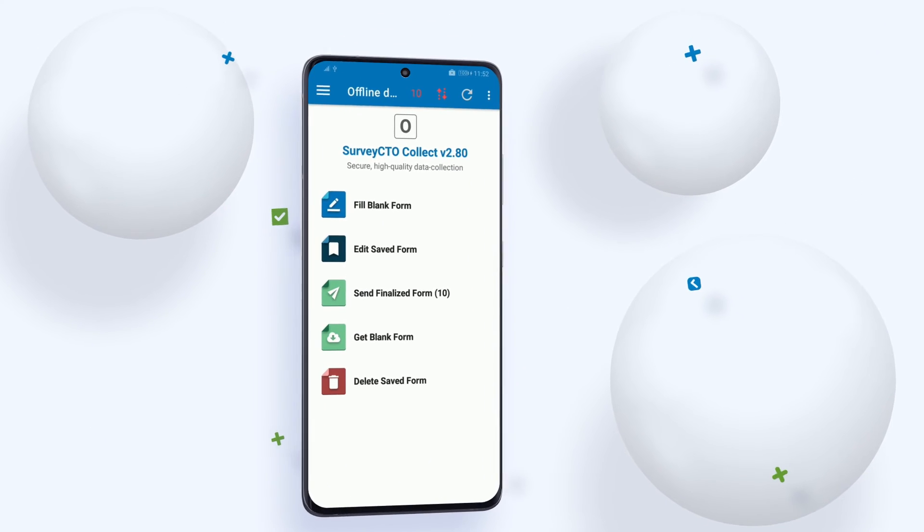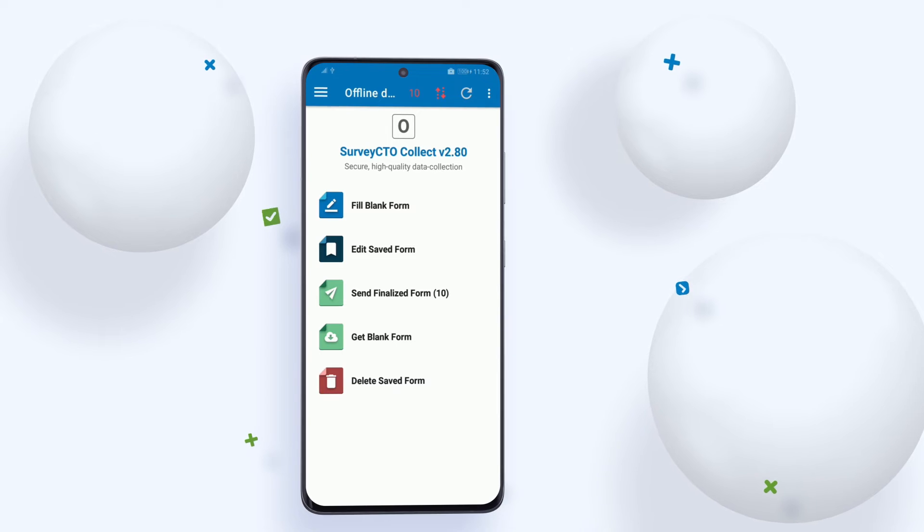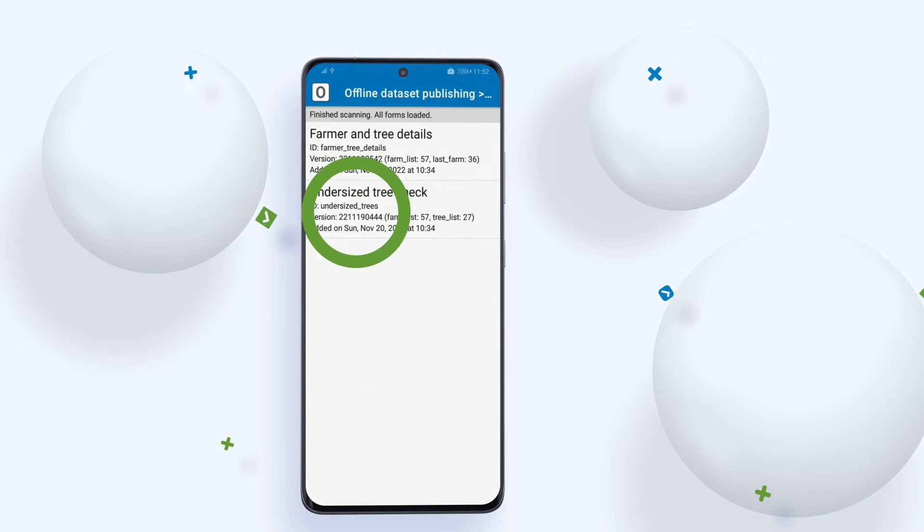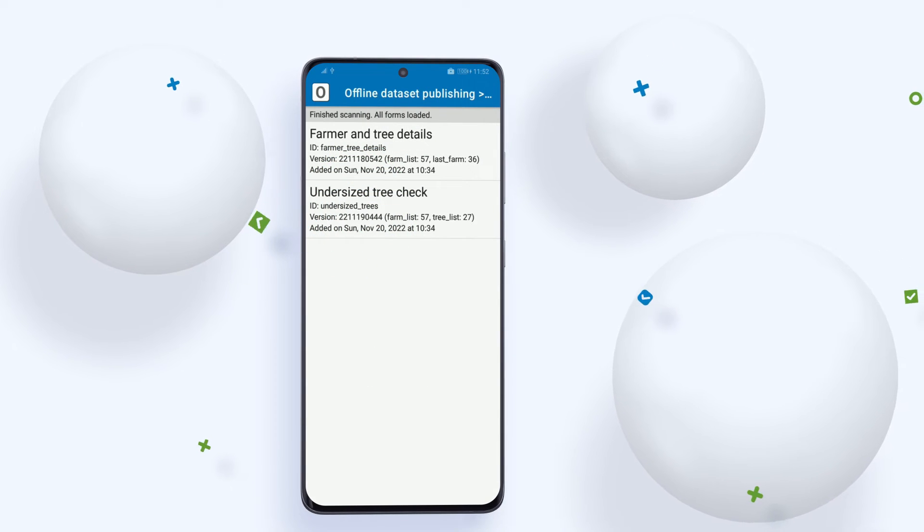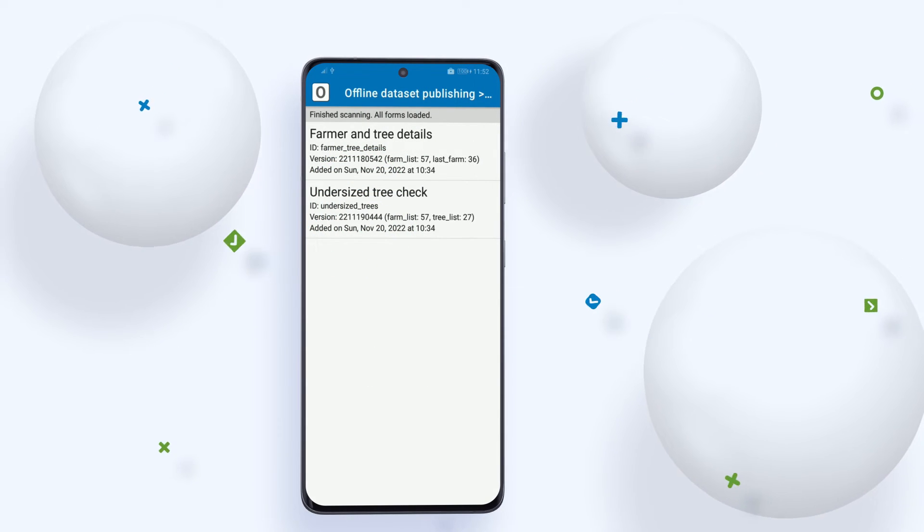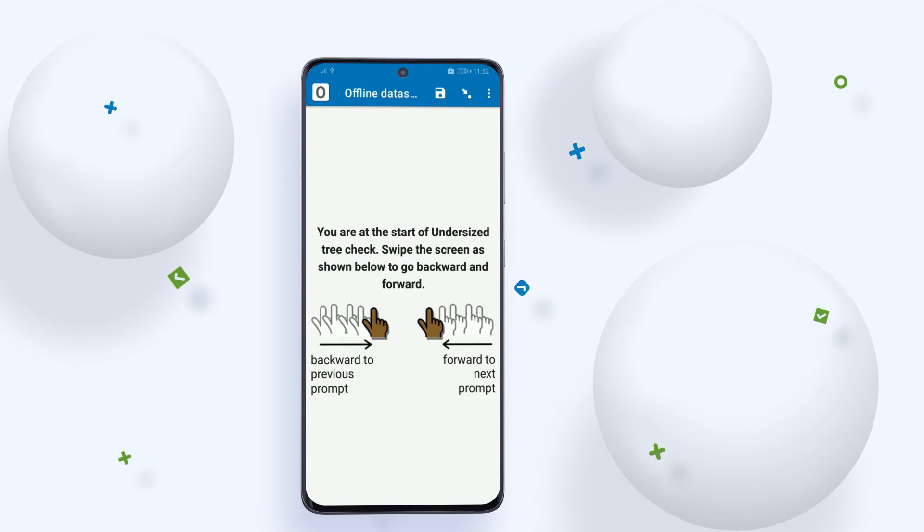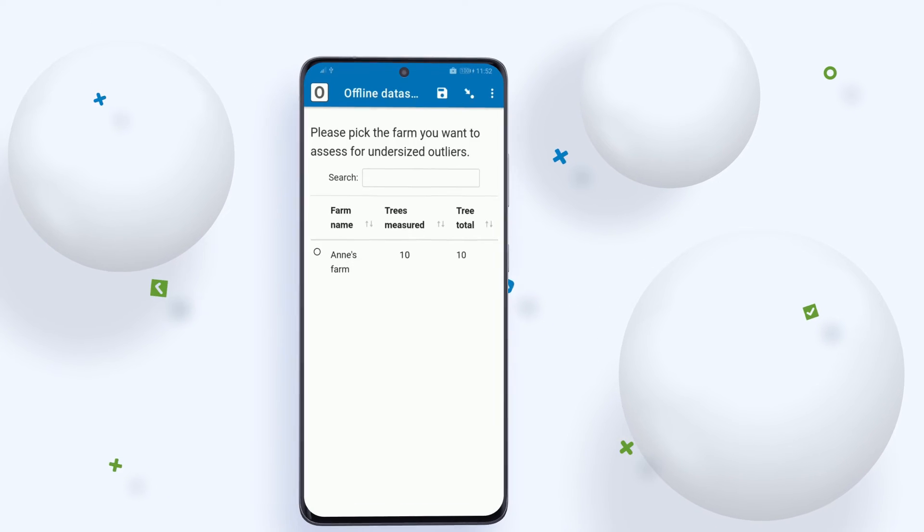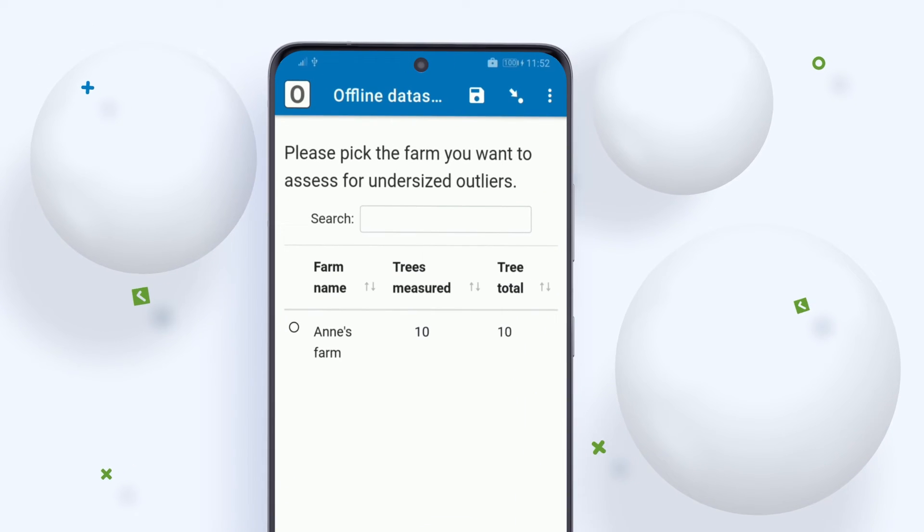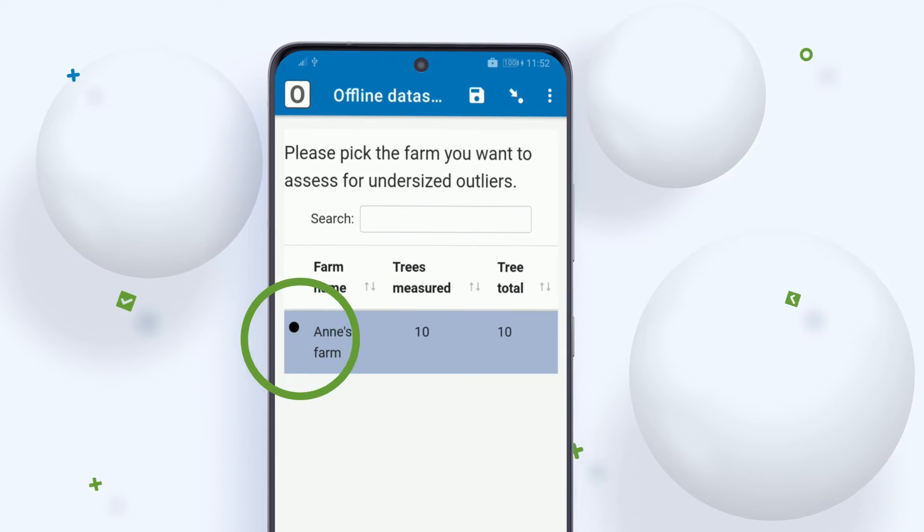Once the assessor has finished measuring trees, she will open the follow-up form in case some trees need more information captured. In this form, the assessor picks the farm from the list, which is also available thanks to offline publishing.